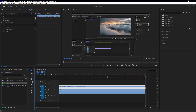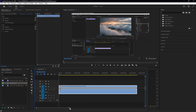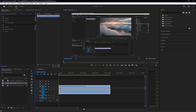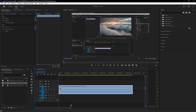Hi everyone, welcome back to the channel. In this tutorial, I'm going to show you how to fix the issue of missing audio waveforms in Adobe Premiere Pro. If your audio waveform looks blank or appears as just a straight line, there are three different ways to bring it back, depending on why it's missing for you.